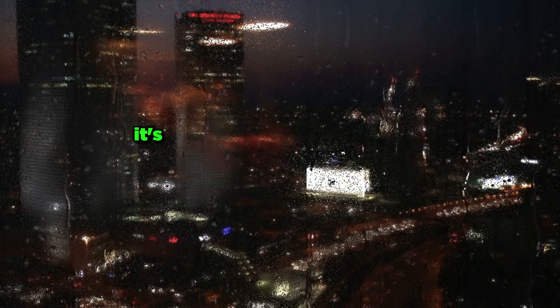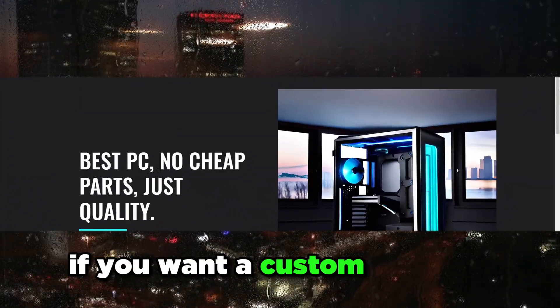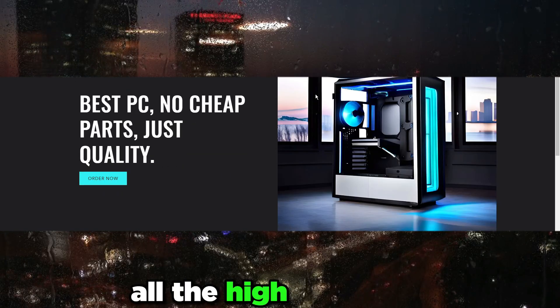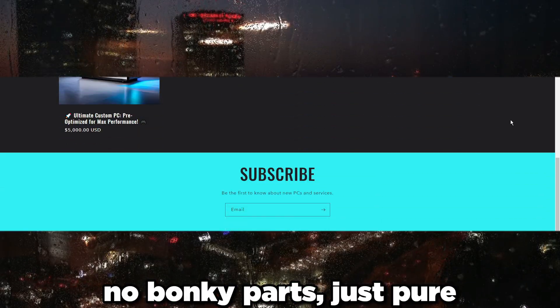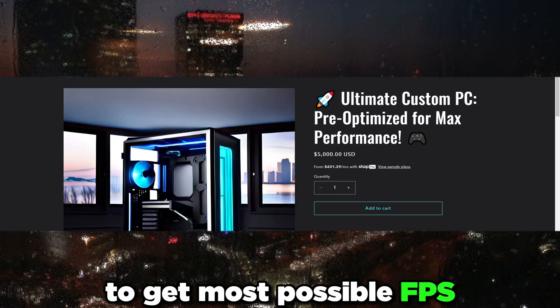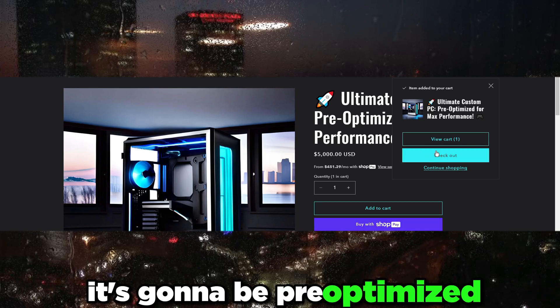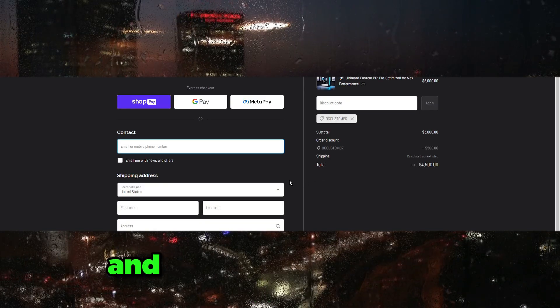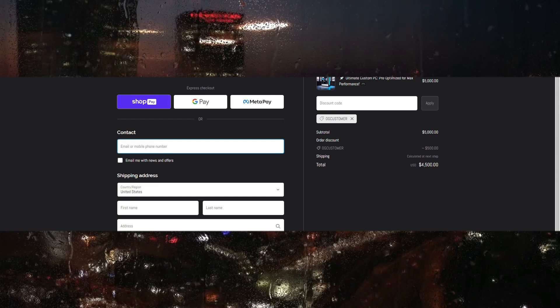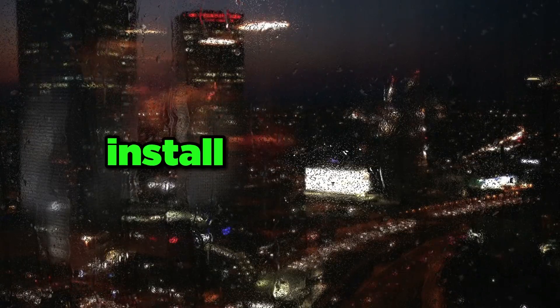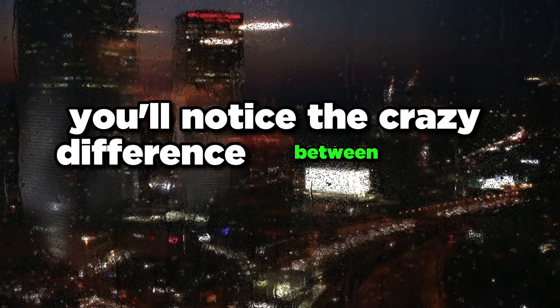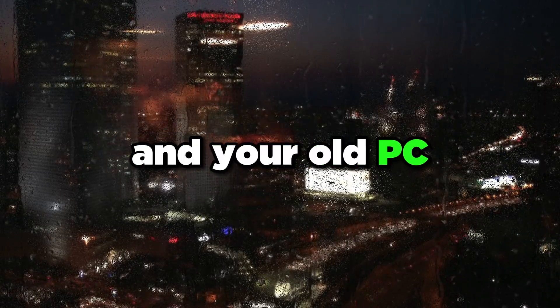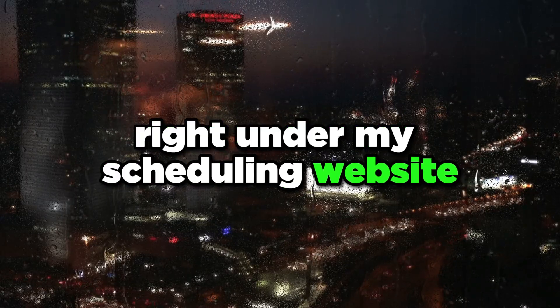Another thing is my custom PC builds. If you want a custom PC built for you, all high-end parts, no cheaping out, just pure parts for performance to get most possible FPS and least possible latency. It's going to be pre-optimized with my OS, stress tested completely, and everything will be ready to go as soon as you get it. All you got to do is install your games and start gaming.